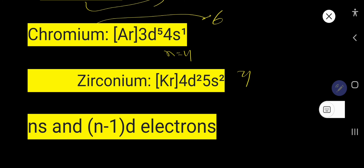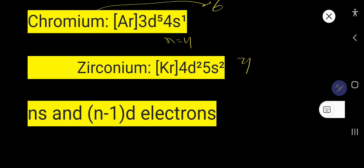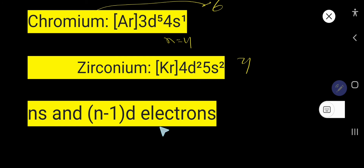For zirconium, you need to consider the ns and (n−1)d electrons. Here ns equals 5s, and n−1 equals 5−1 = 4, so 4d² gives two electrons. Combined: 2 + 2 = 4 valence electrons total.